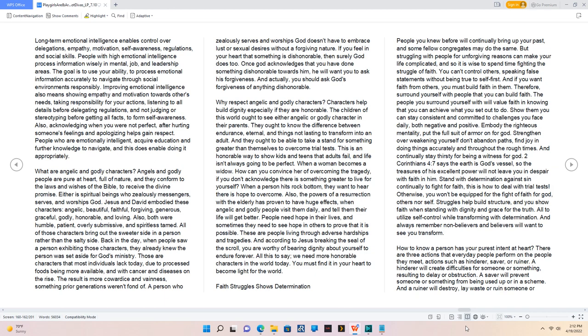When a woman becomes a widow, how can you convince her of overcoming the tragedy, if you don't acknowledge there is something greater to live for yourself? When a person hits rock bottom, they want to hear there is hope to overcome. Also, the powers of a resurrection with the elderly has proven to have huge effects, when angelic and godly people visit them daily, and tell them their life will get better. People need hope in their lives, and sometimes they need to see hope in others to prove that it is possible. These are people living through adverse hardships and tragedies. And according to Jesus breaking the seal of the scroll, you are worthy of bearing dignity about yourself to endure forever. All this to say, we need more honorable characters in the world today. You must find it in your heart to become light for the world.